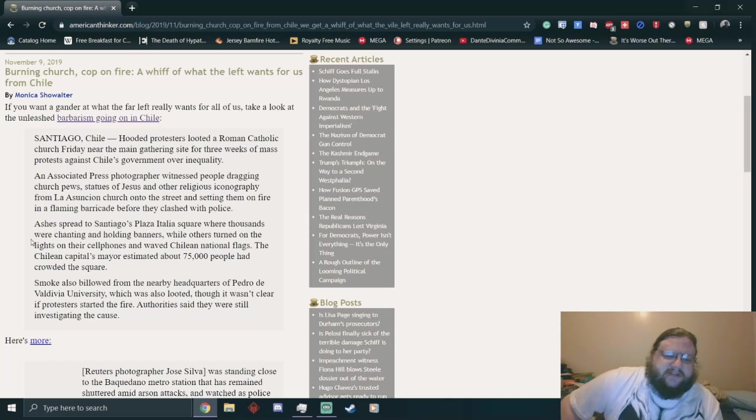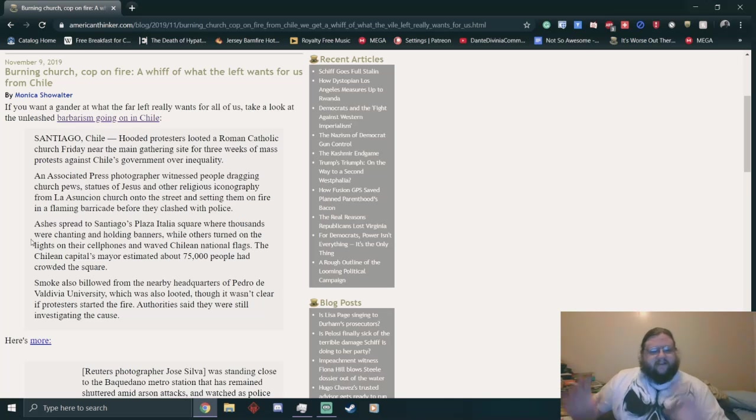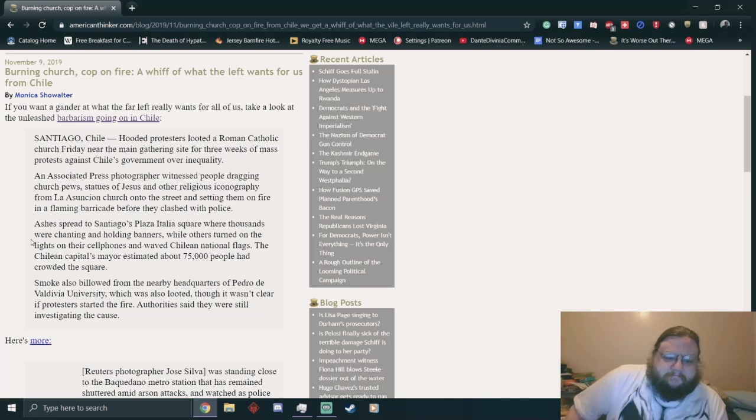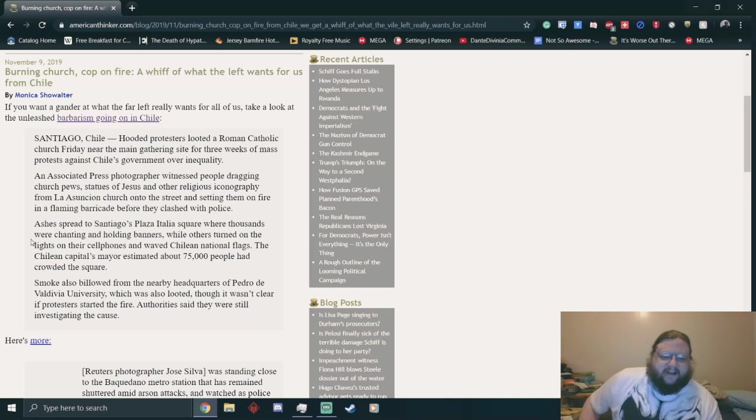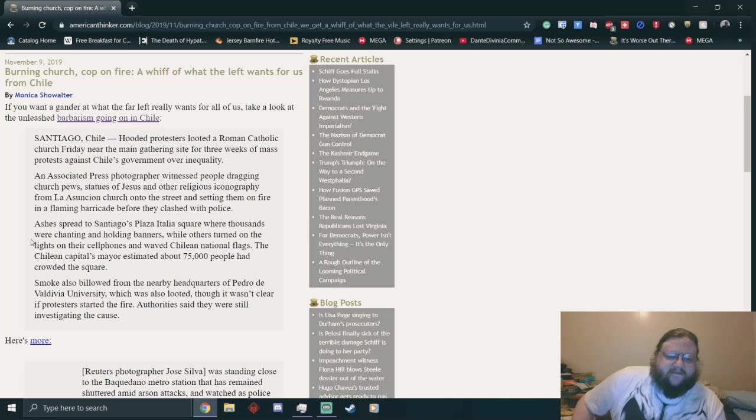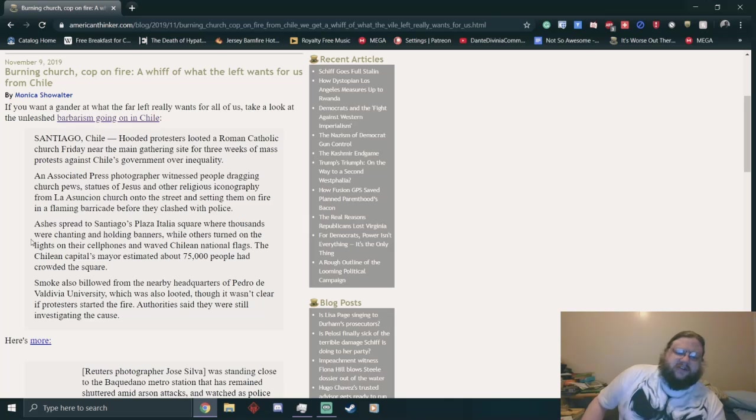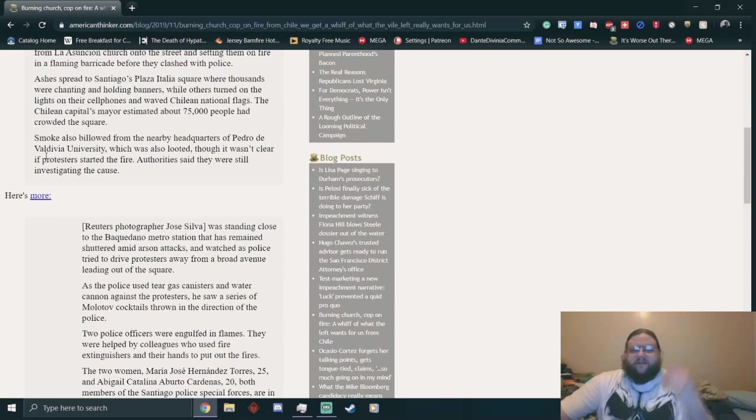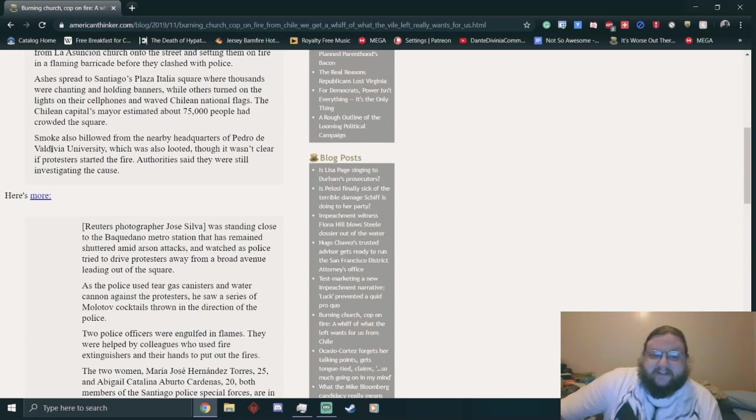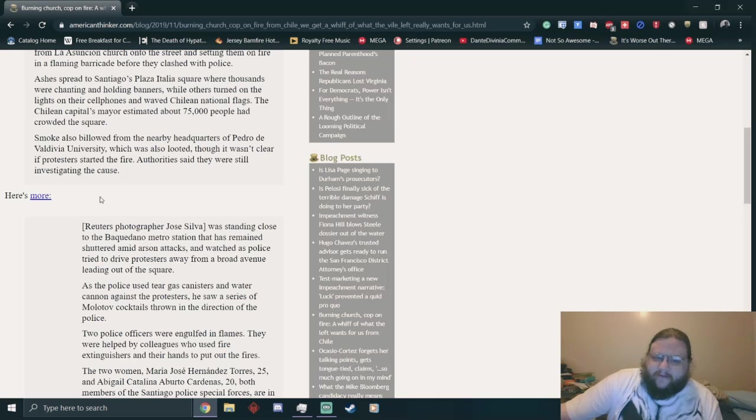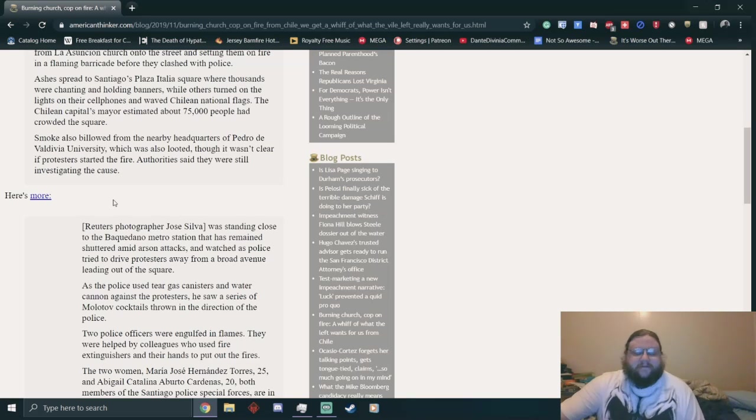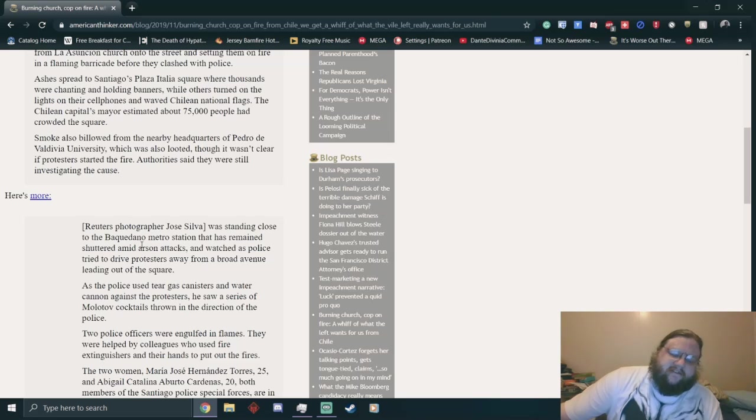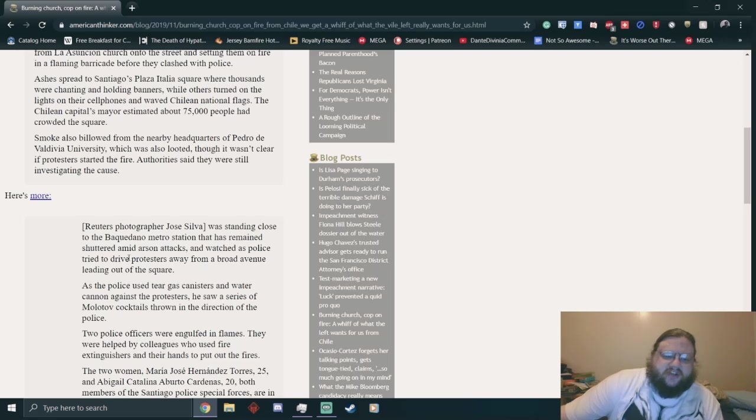Ashes spread to Santiago's Plaza Italia. Weird that Chile has an Italian square. Smoke also billowed from the nearby headquarters of Pedro de Valdivia University, which was also looted, though it wasn't clear if protesters started the fire. Here is more social upheaval in a socially unequal country. People have had enough.